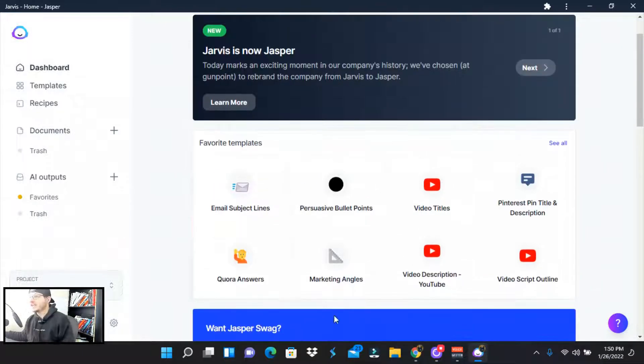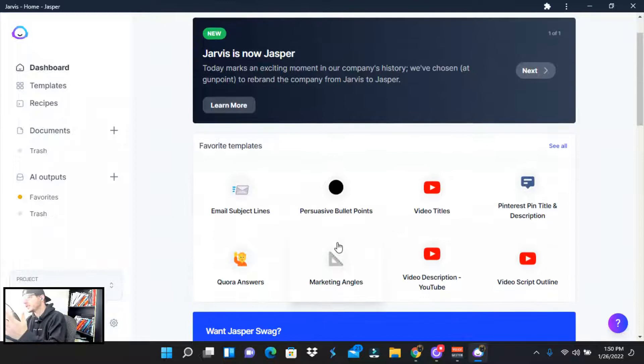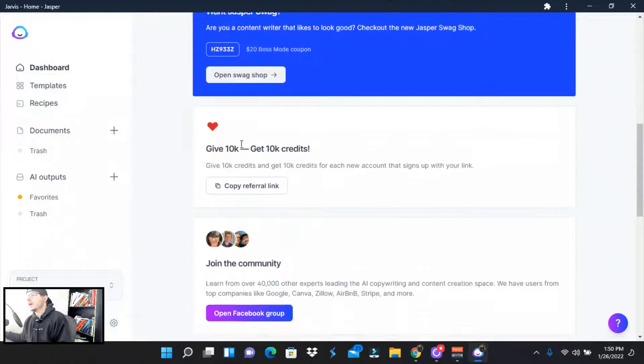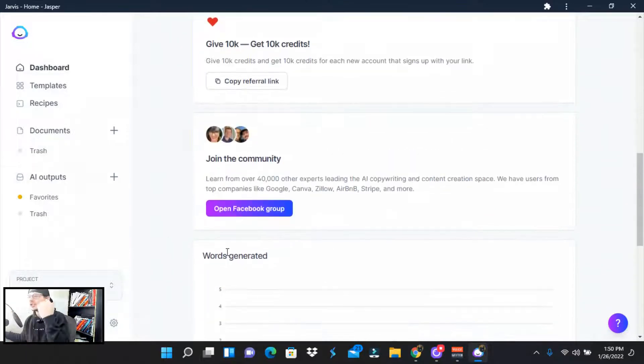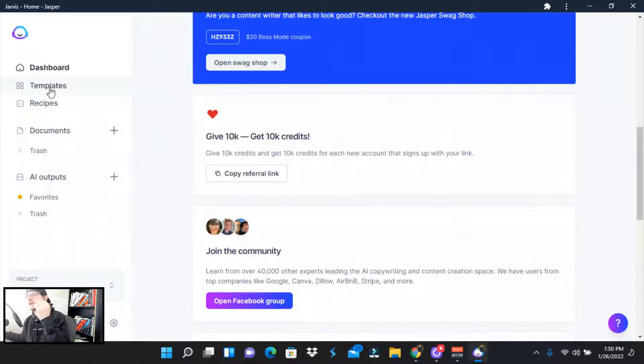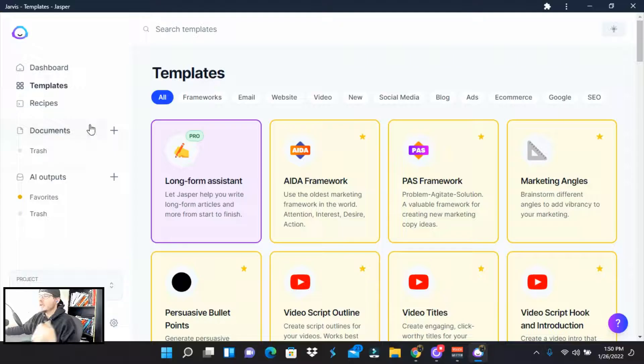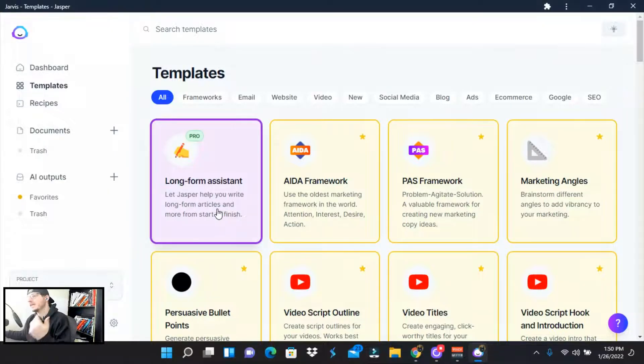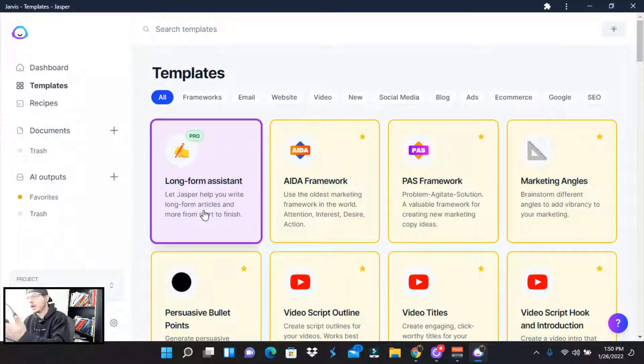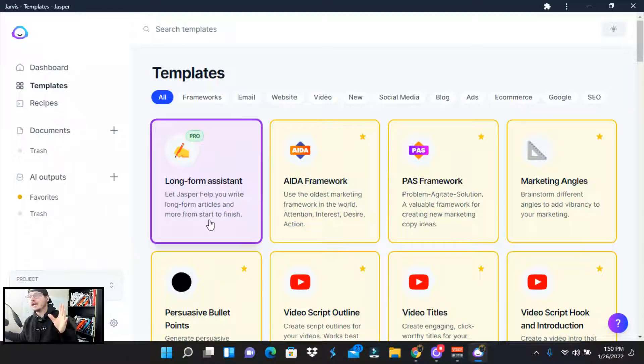These are my favorite templates. This is what I use all the time. So you probably won't see this here, but I can go down here, join the community. I definitely recommend that. So let's check out the templates really quick. So long form assistance. This is great for if you have boss mode. So this is great for long form assistance for blogs. You also have the SEO as well.